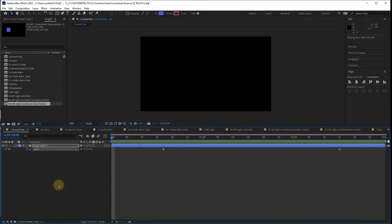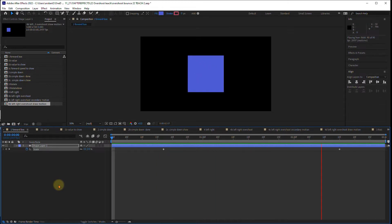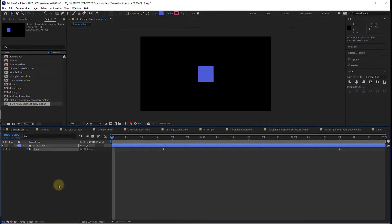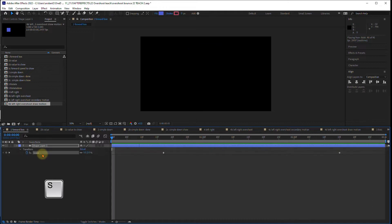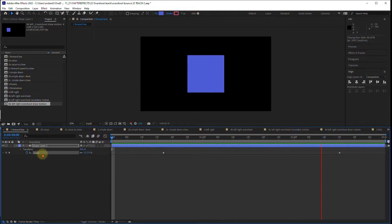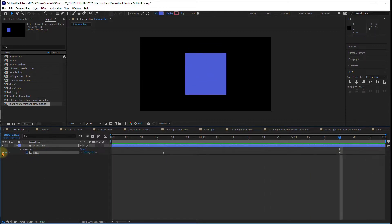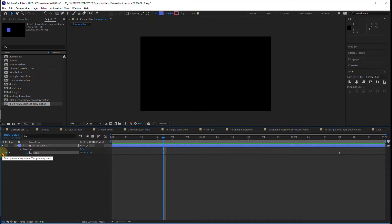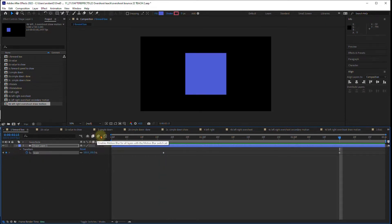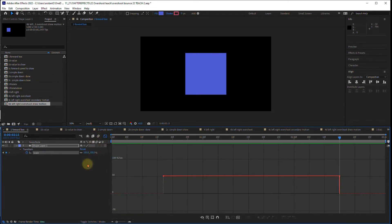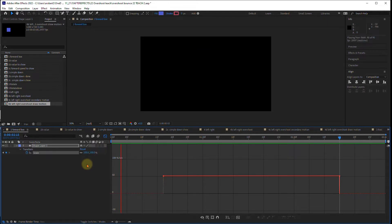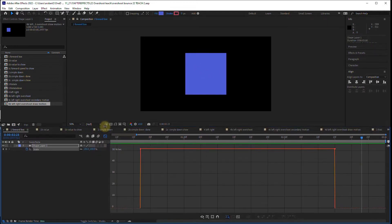The first composition is called forward box and it is just a box moving forward. If you hit S to open up scale, you will see there's two keyframes. The first keyframe we are at zero and on the second keyframe we are at 100. If we open our graph editor, we can see that it's pretty flat straight across, just a very simple movement.